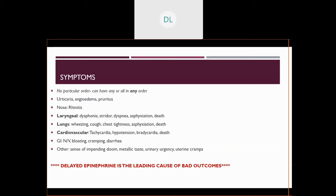They can have a skin reaction — urticaria, angioedema, pruritus — so hives, swelling, and itching. They can have a runny nose and increased mucus production. The most severe symptoms involve the respiratory and cardiovascular systems. In the upper airway they can have stridor, dyspnea, which can lead to asphyxiation and death. In the lungs, they can start wheezing, have a prolonged expiratory phase, a tight cough, and chest tightness, which can also lead to asphyxiation and death.